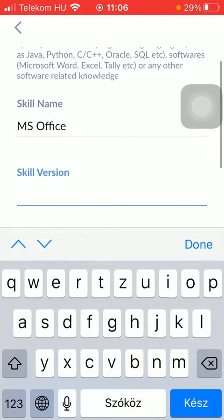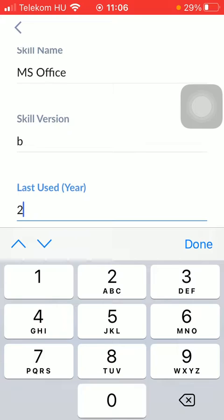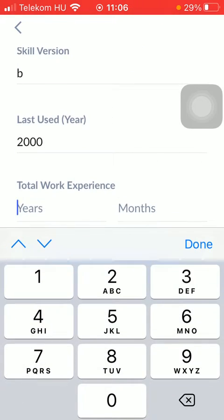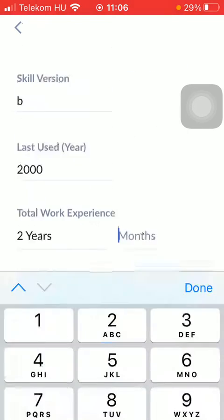Then you can set the skill version and type in the year when you last used it. You could also add your total work experience in years and months as well.